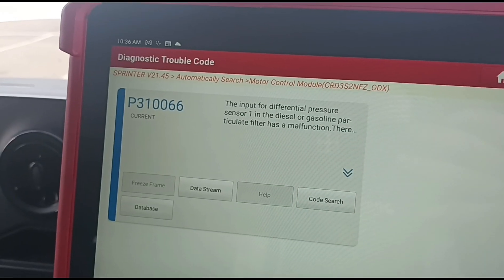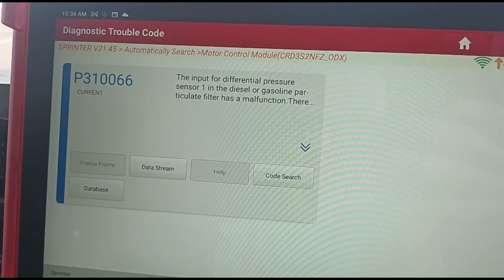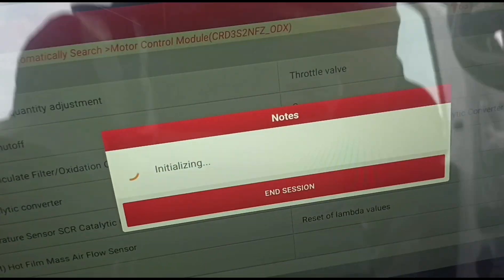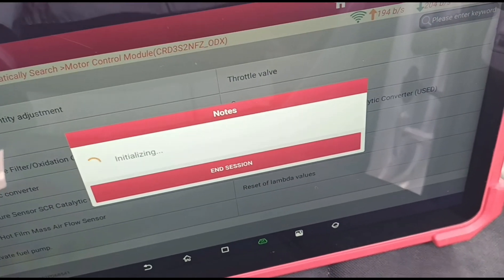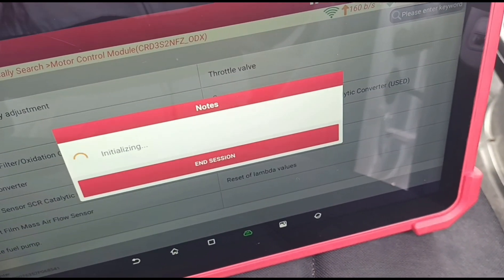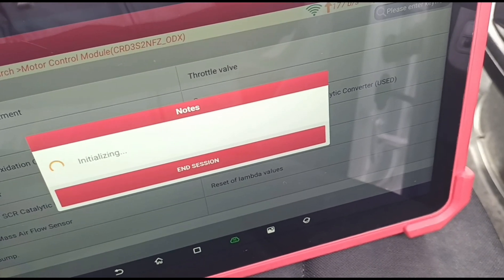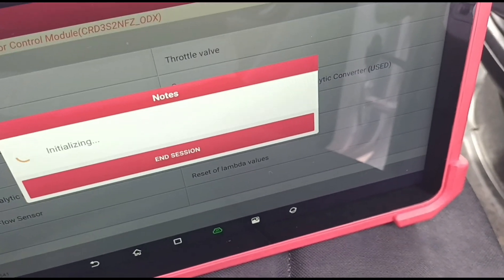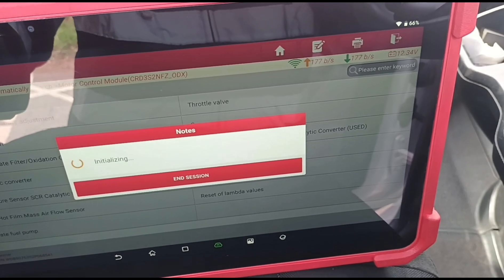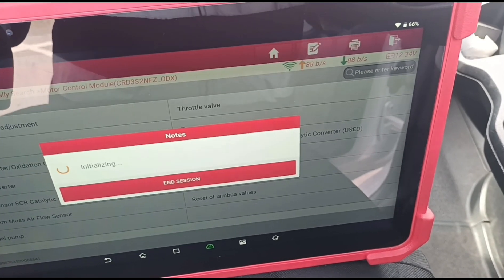We've cleared the codes and this one is not clearing for the differential pressure sensor. So I'm just doing a teaching process to try and adapt in that new sensor — he's already put a new sensor in there. Then we'll try and clear the codes again. If not, we'll try and get the sensor swapped back for the old one. It's likely that the new sensor is just a cheap part and the original Mercedes part was working correctly.